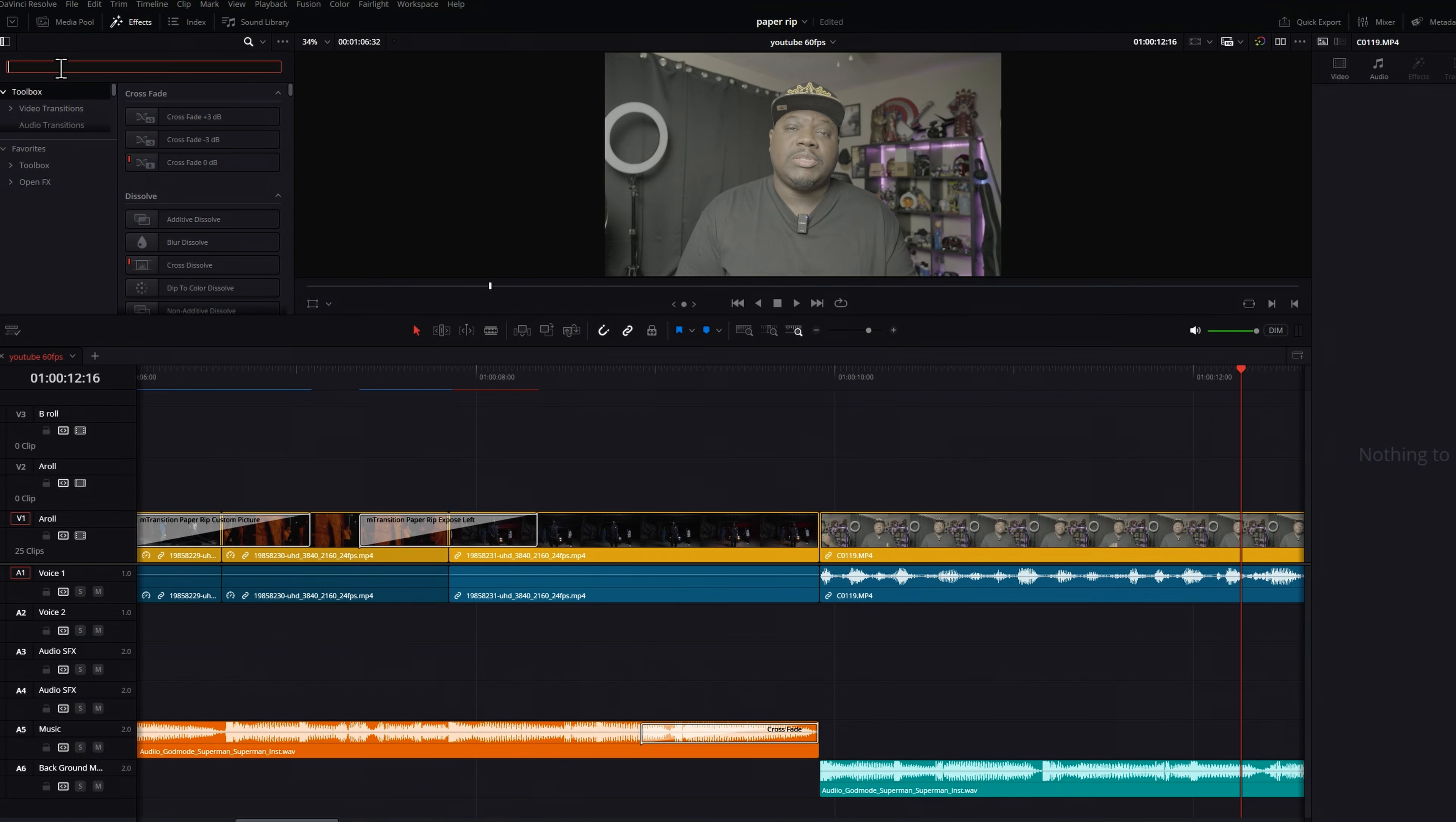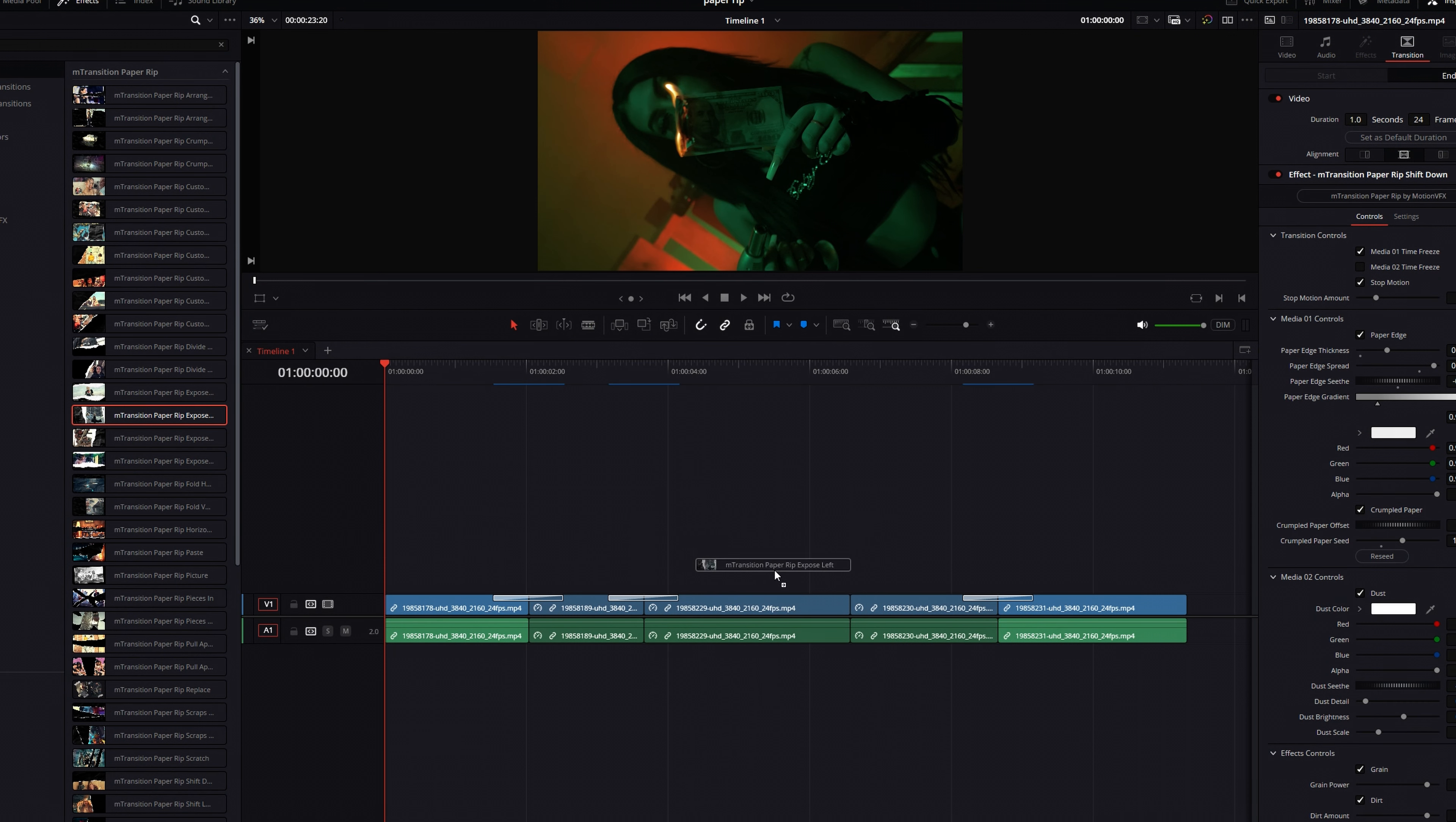Once installed, click on toolbar to type in PaperRip and get access to all 52 transitions. Choose one, drag-and-drop in between your clips.